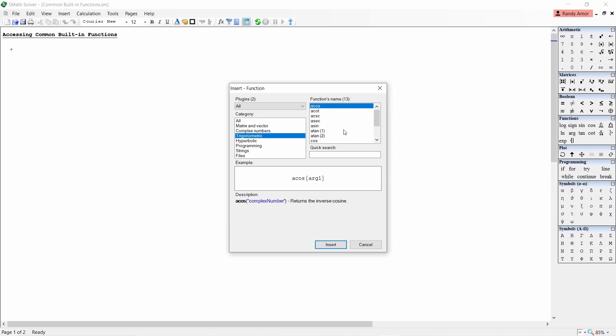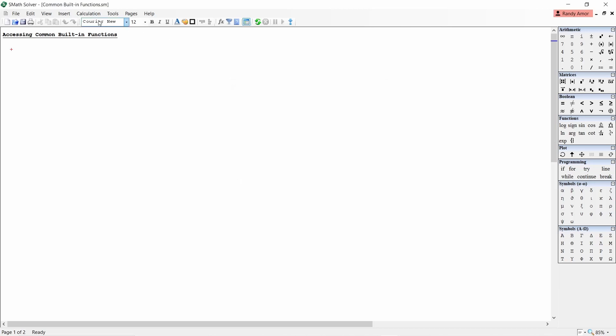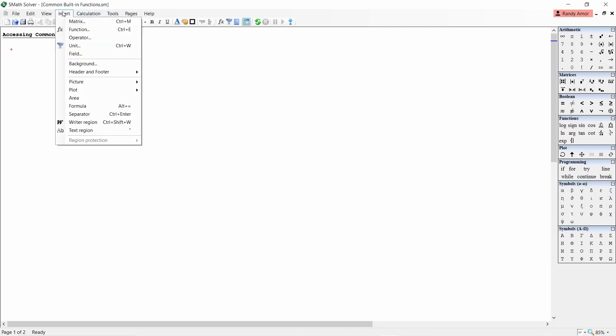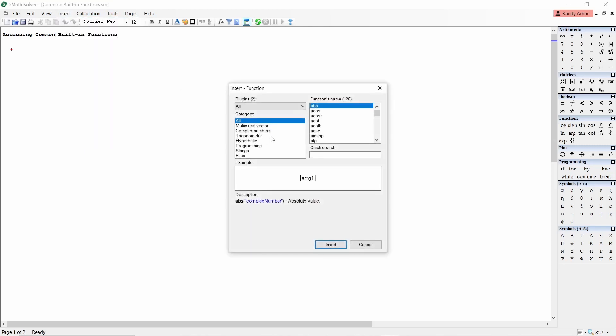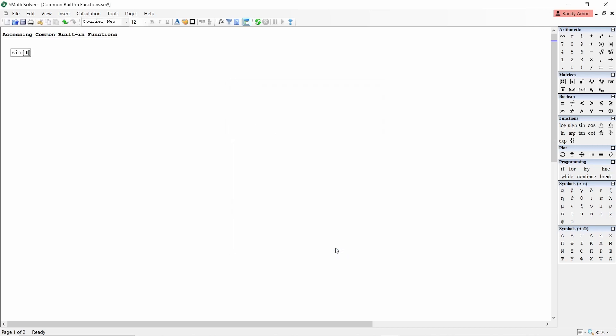For example, to find the sine of 30 degrees or pi over 6 radians, click Insert, Function, Trigonometric, Sine, then click Insert. Inside the parentheses, enter pi divided by 6, then press equals. You will get 0.5.